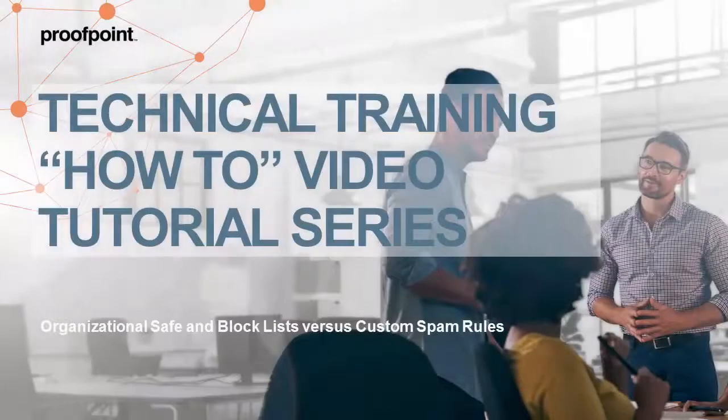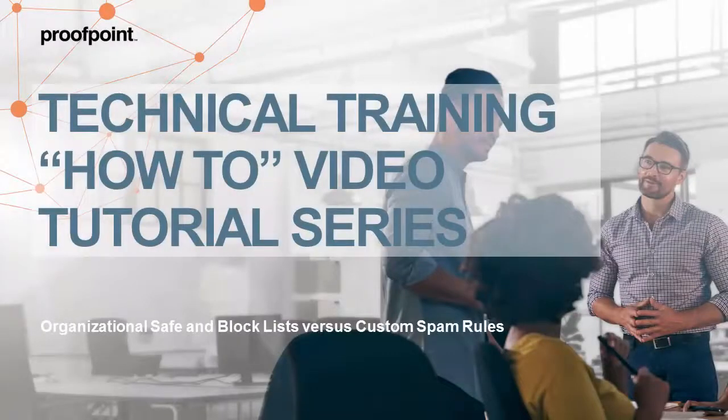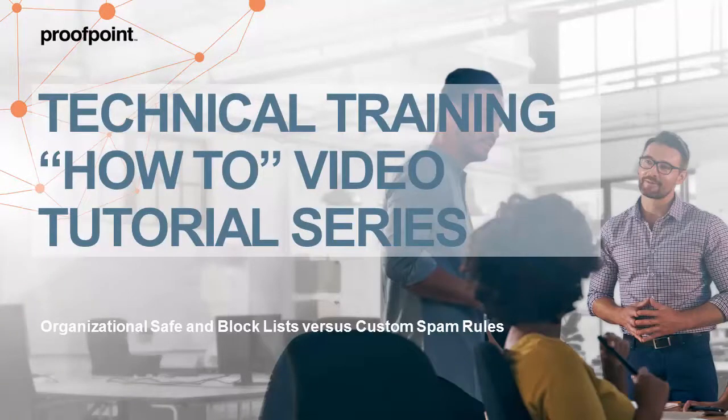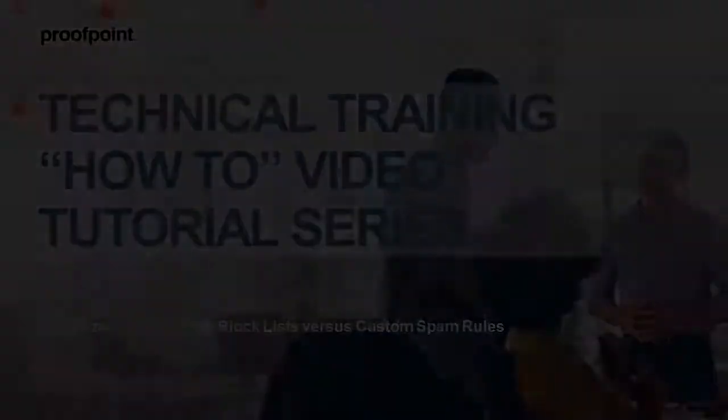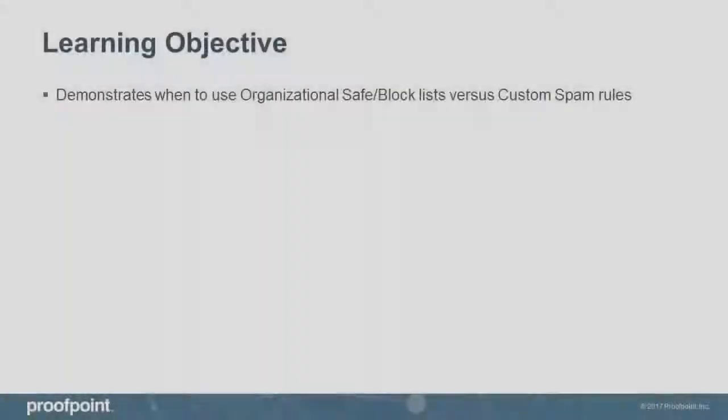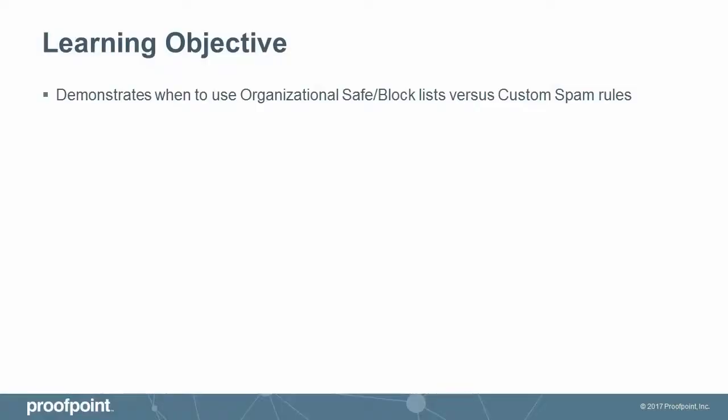Welcome to Proofpoint's How-To video tutorial series, which is aimed at sharing Proofpoint's professional services best practices for configuring the Proofpoint Protection Server's features and functionalities. This video tutorial demonstrates when to use organizational safe and block lists versus when to use custom spam rules within the Proofpoint Protection Server, or PPS.